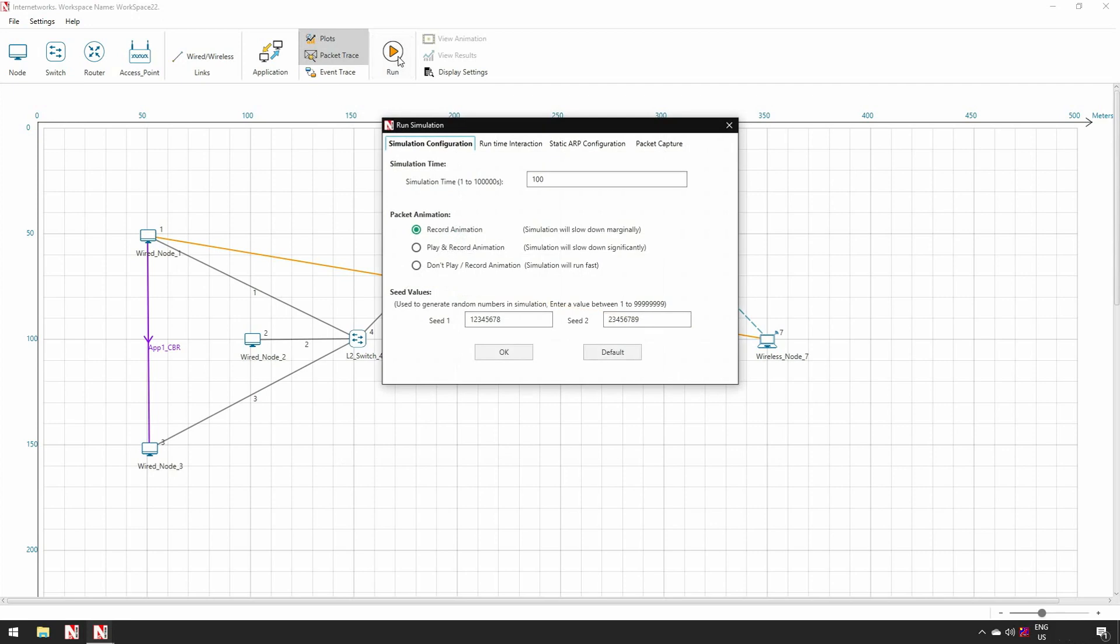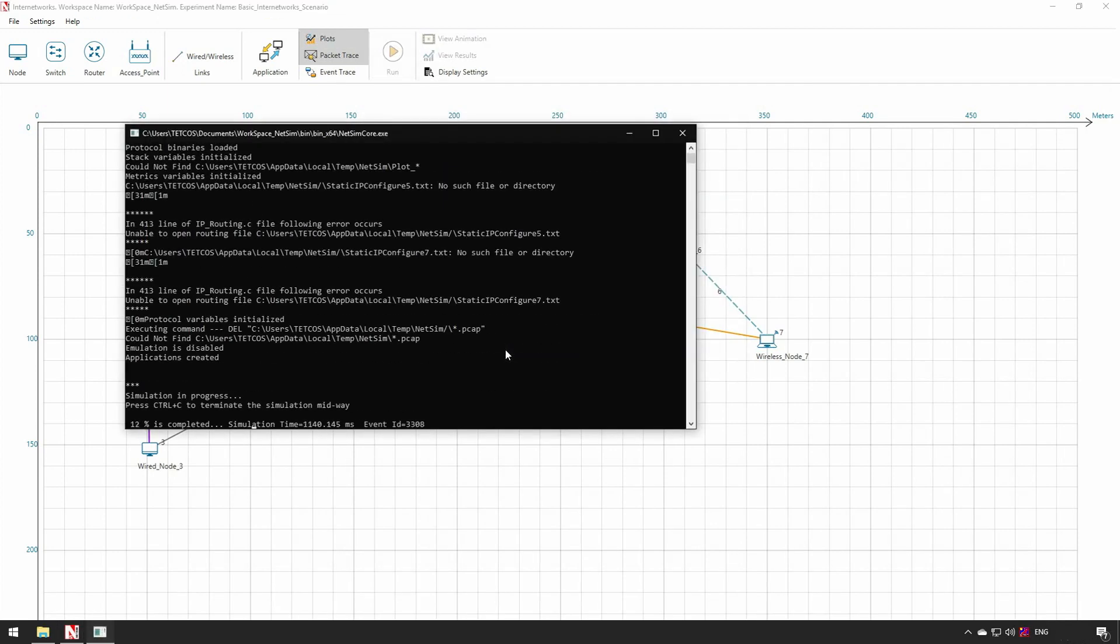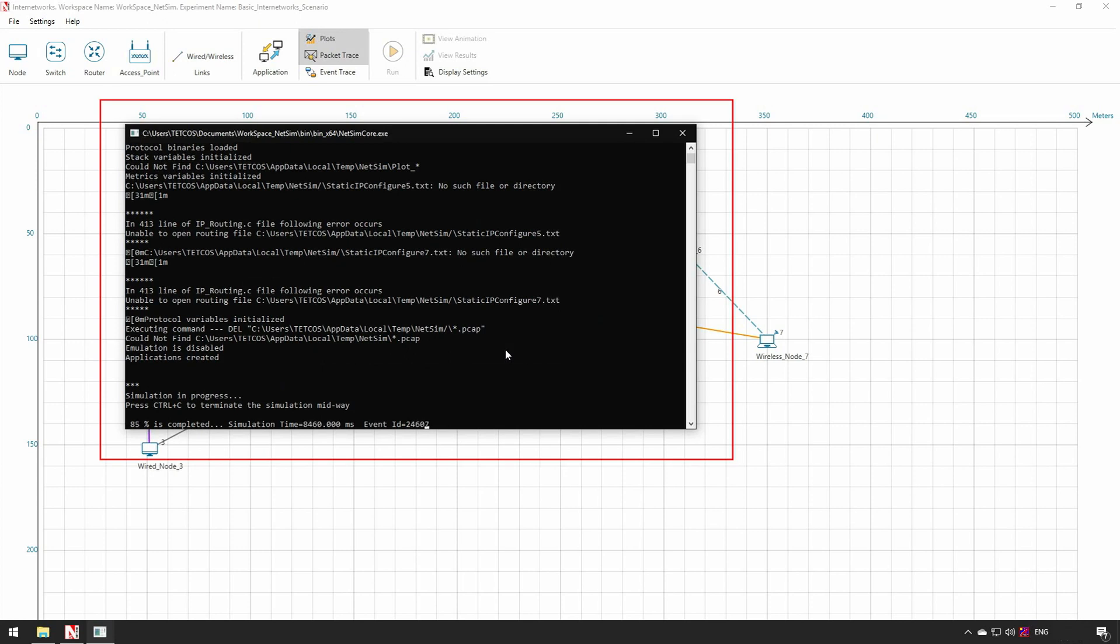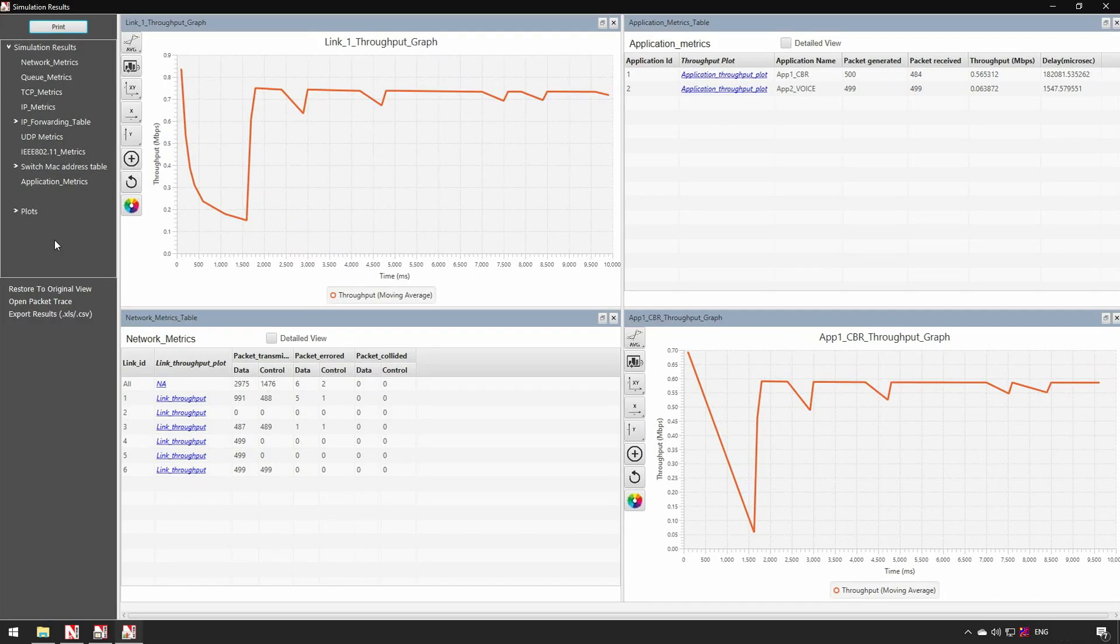The last step is simulating the network scenario created. Click on Run Simulation button present in the ribbon. Simulation time is the virtual time duration for which the network is simulated. We are setting the simulation time to 10 seconds and running the simulation. Once the simulation starts, NetSim simulation console appears and displays the progress of the simulation. At the end of the simulation, NetSim provides outputs in two windows.